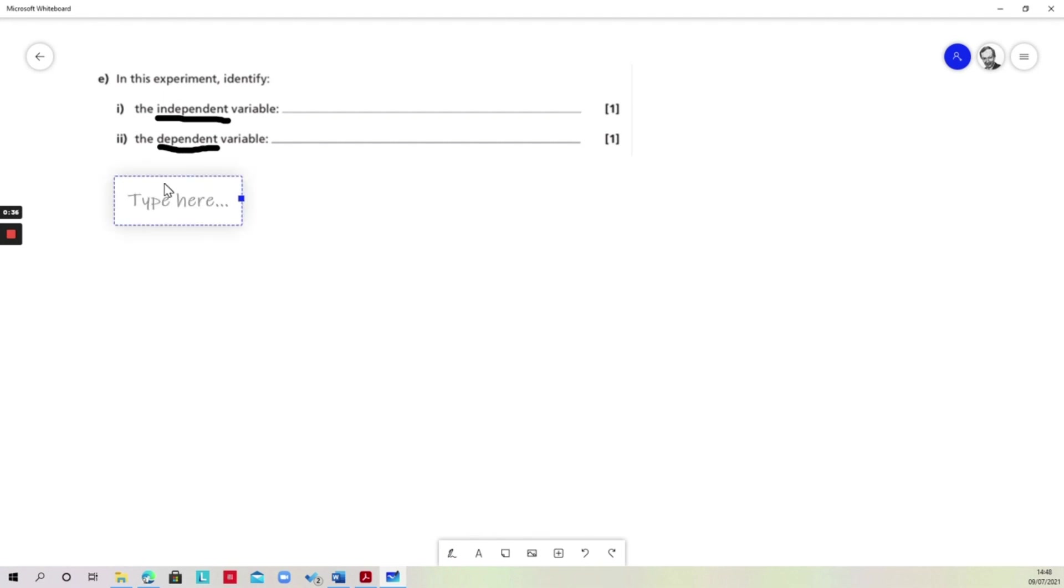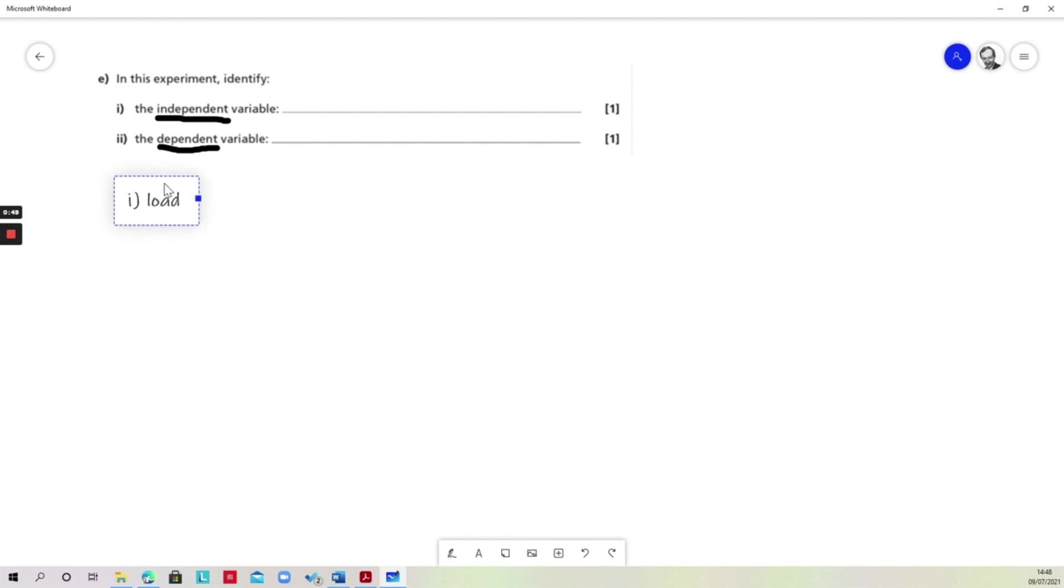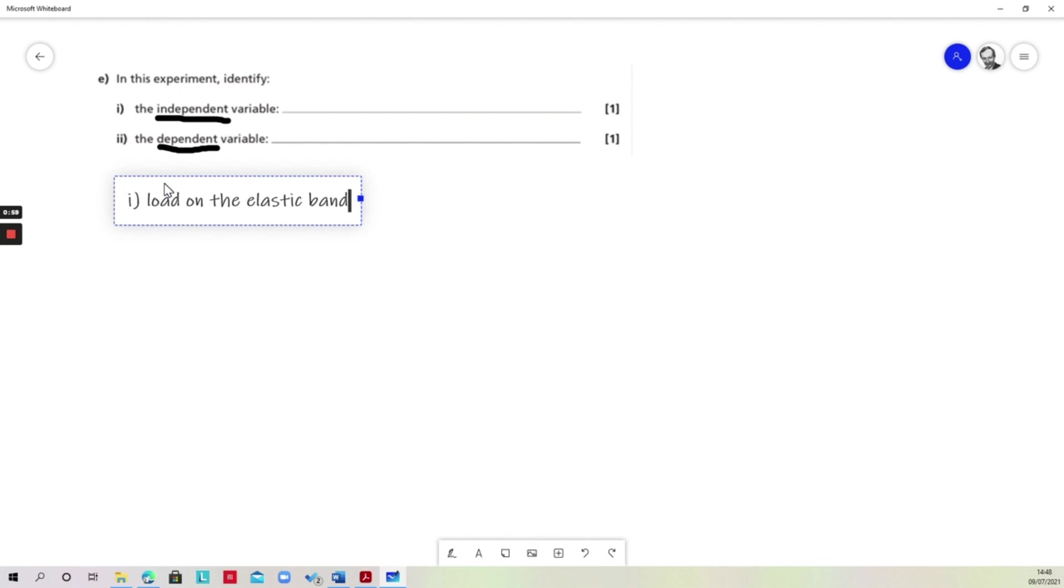So the first of these, the independent variable, is going to be the one that we control. And in the case of this experiment where we're loading the elastic band, the one that we control is the load on the elastic band, because we choose just how much load is being put on there. So it's independent, we control it.